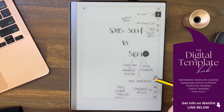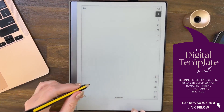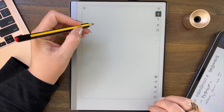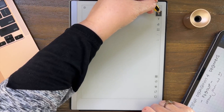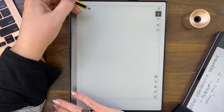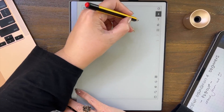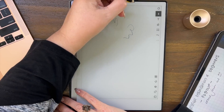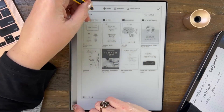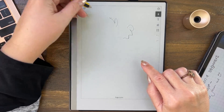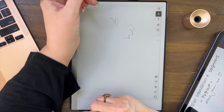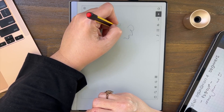Let me show you left-handedness. I'll add a page and pretend I'm left-handed. I actually used to be more ambidextrous as a child. The problem I've read about in the Facebook groups is that when you're writing left-handed, you accidentally touch the side of the screen — like I'm doing now — and it logs you out of the document.